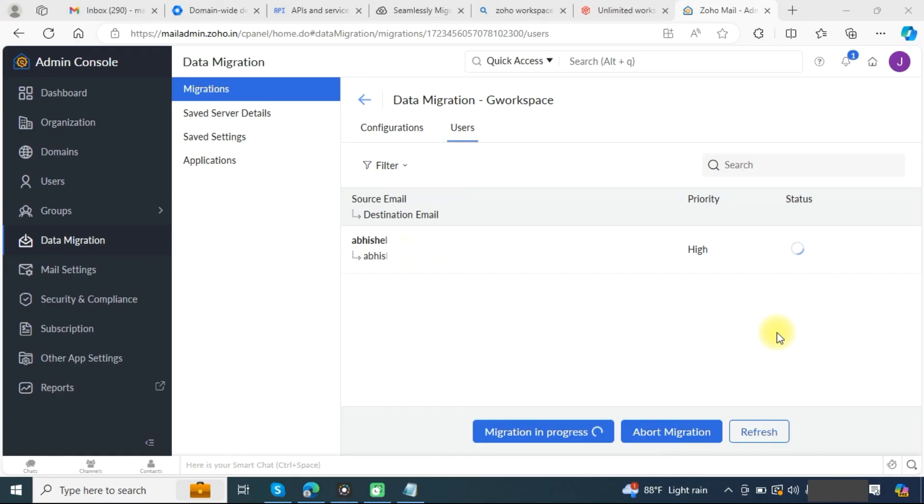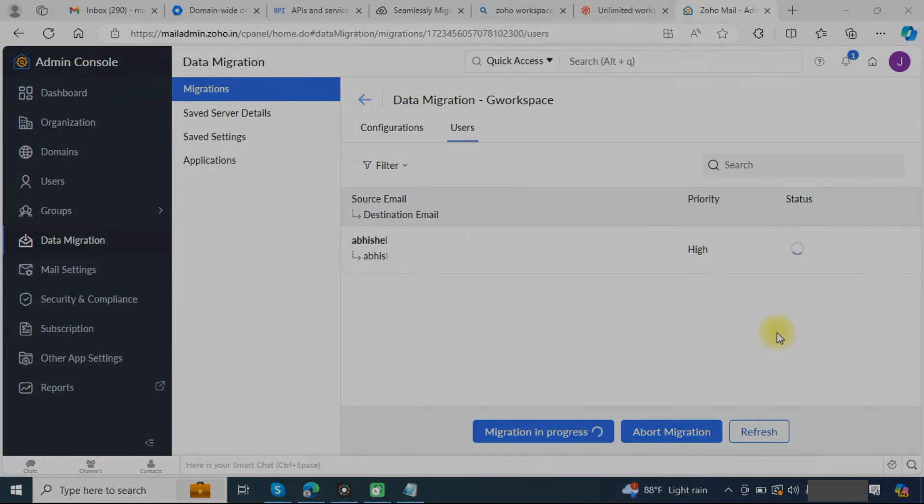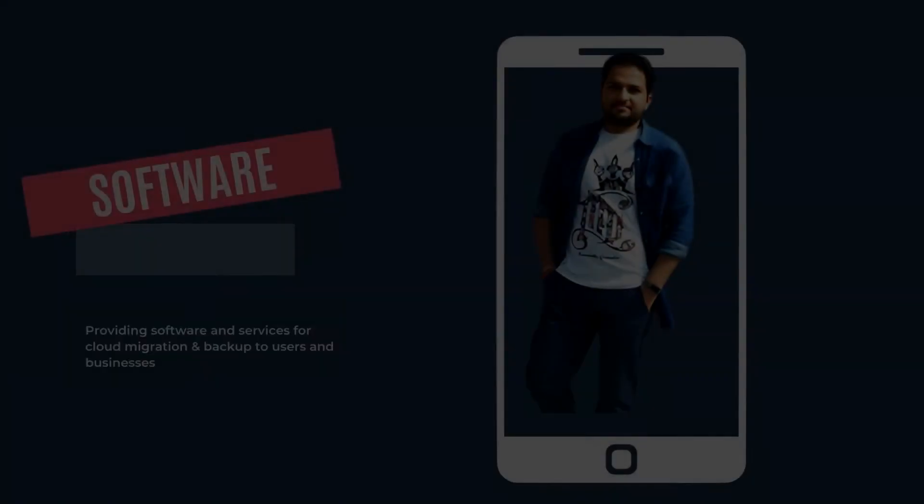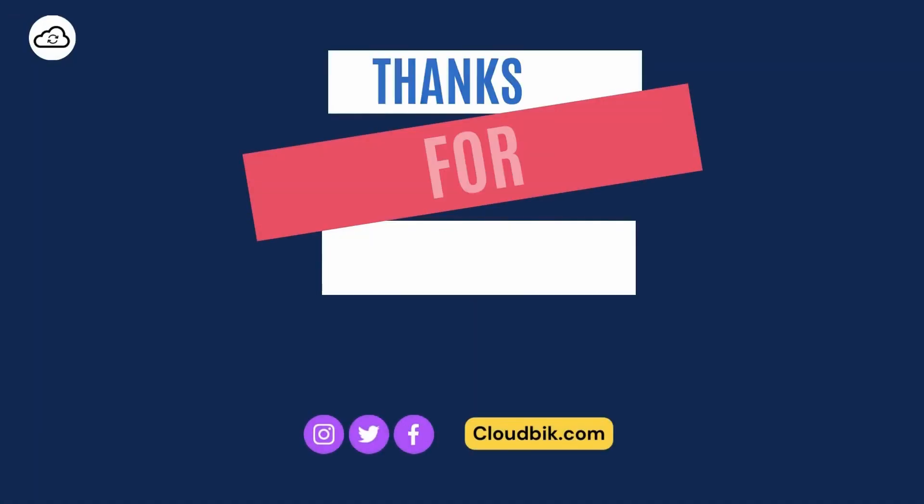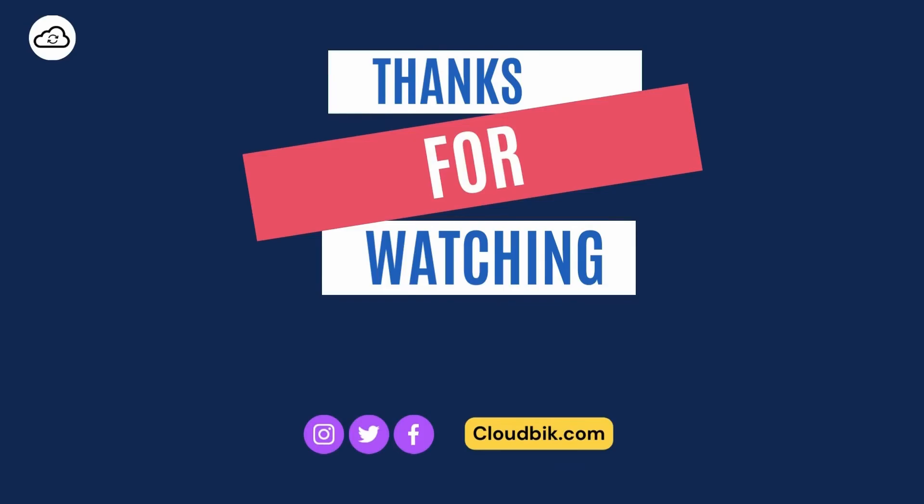Thank you guys for watching the complete video. If you have any queries regarding this, you can ask us in the comment section. Don't forget to like and subscribe our channel. Also follow us on other social media platforms. Social media links are in the description.